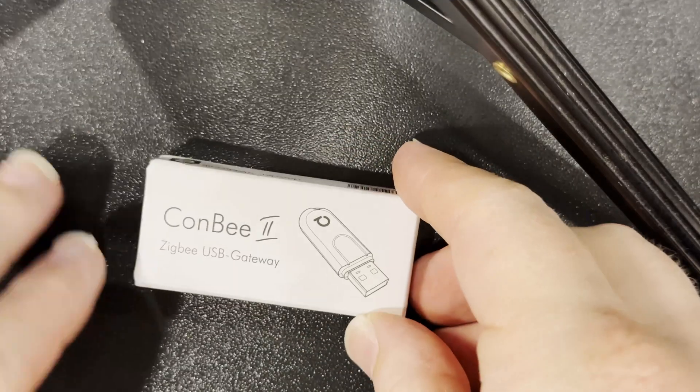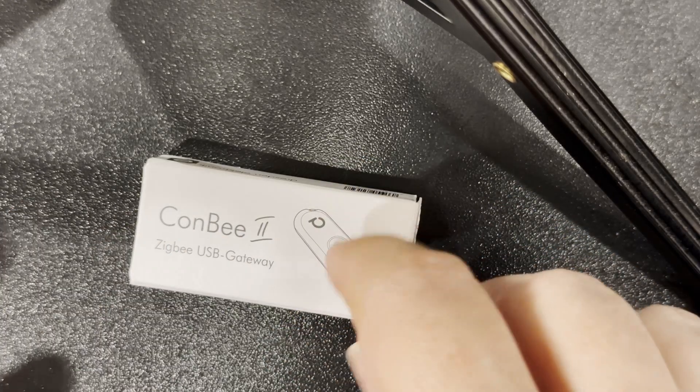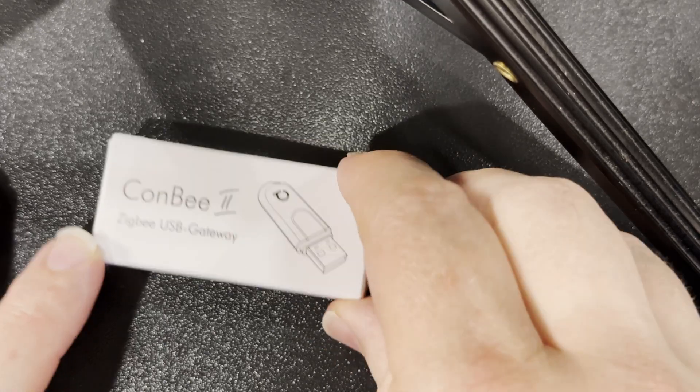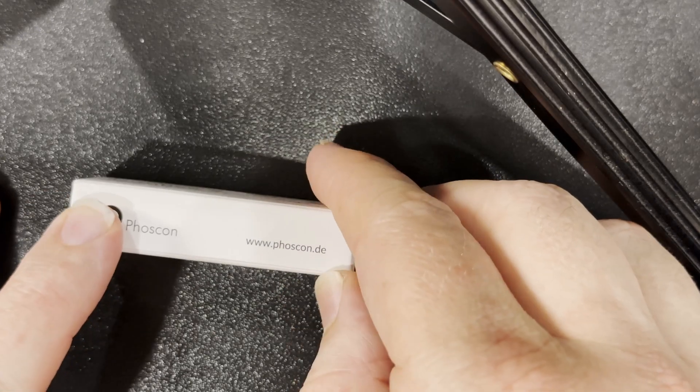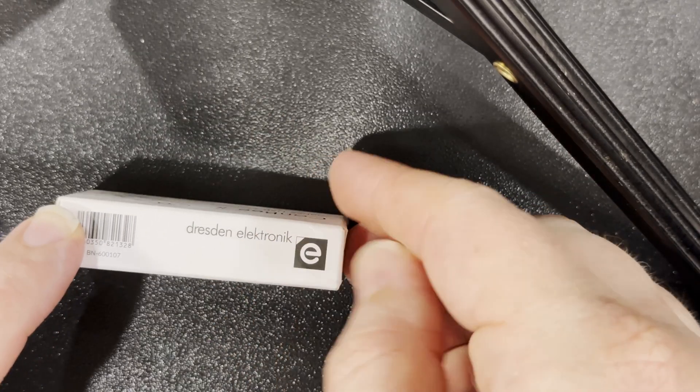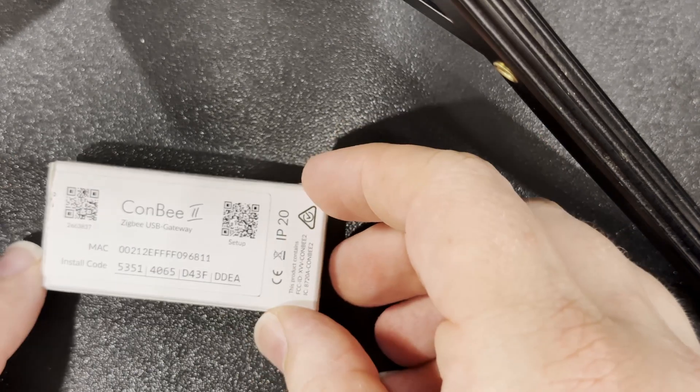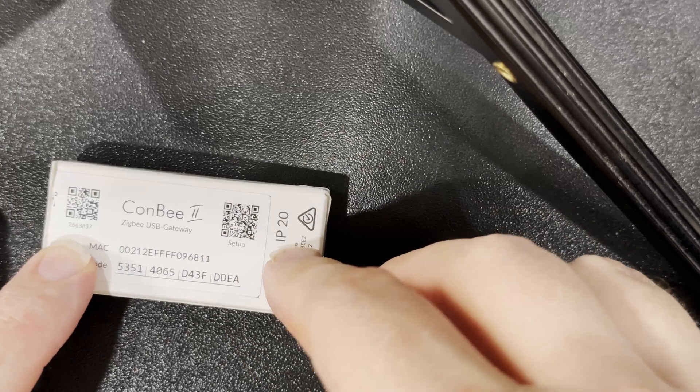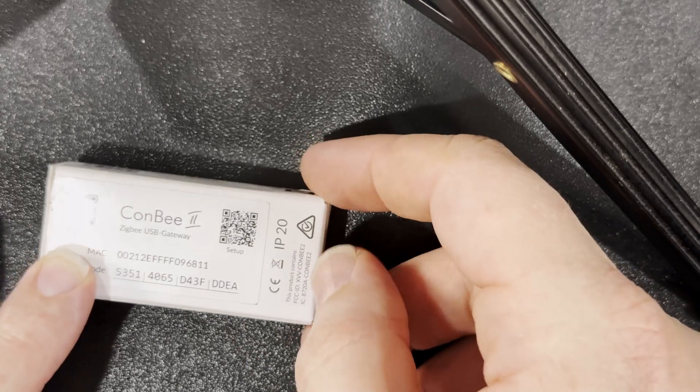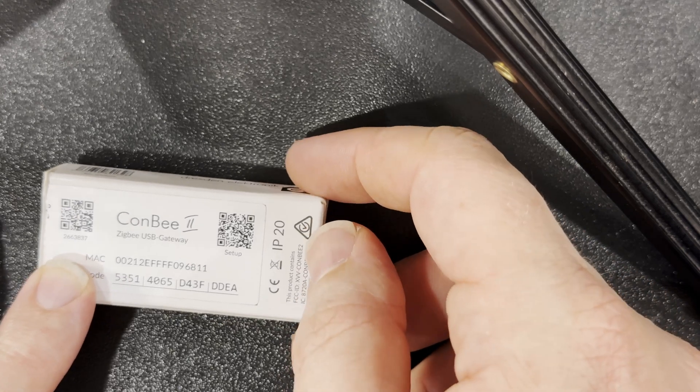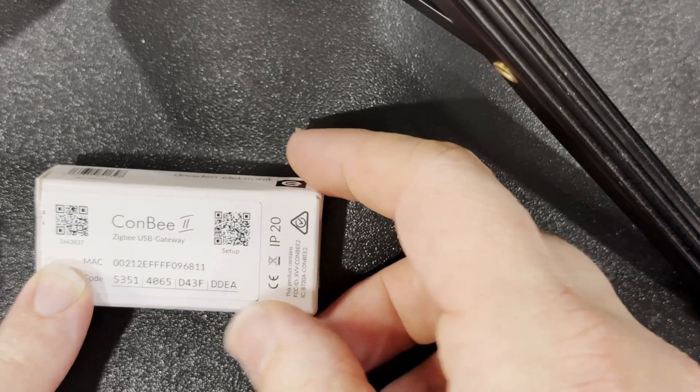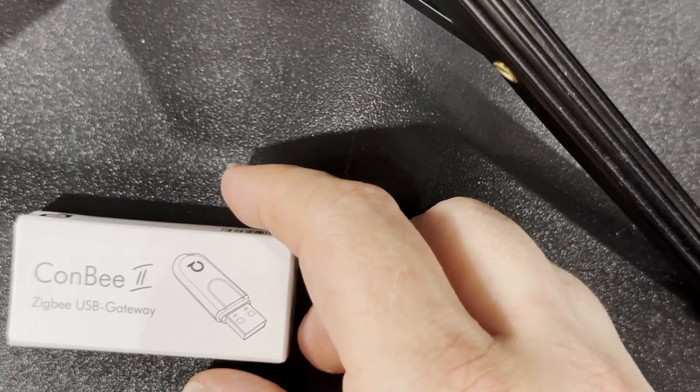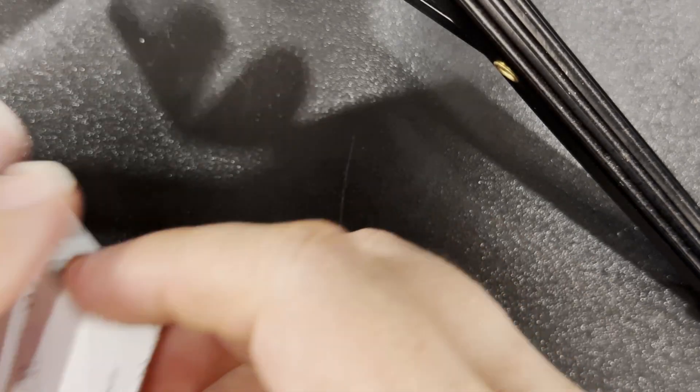As always we'll take a quick look around the outside of the box. We've got ConBee 2 Zigbee USB gateway and a picture of the unit, Phoscon and the web address. We've also got Dresden Electronic on this side and a barcode, and on the bottom we've got the MAC address, install code, a couple of QR codes, and some compliance details like the FCC ID. It is IP20 rated.